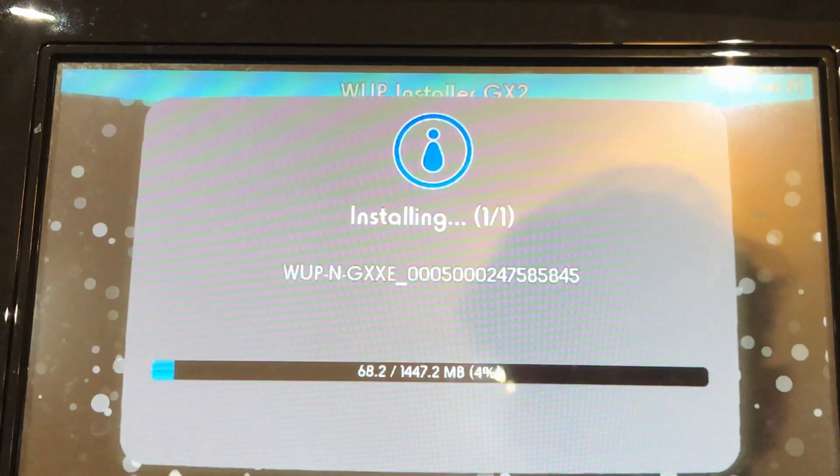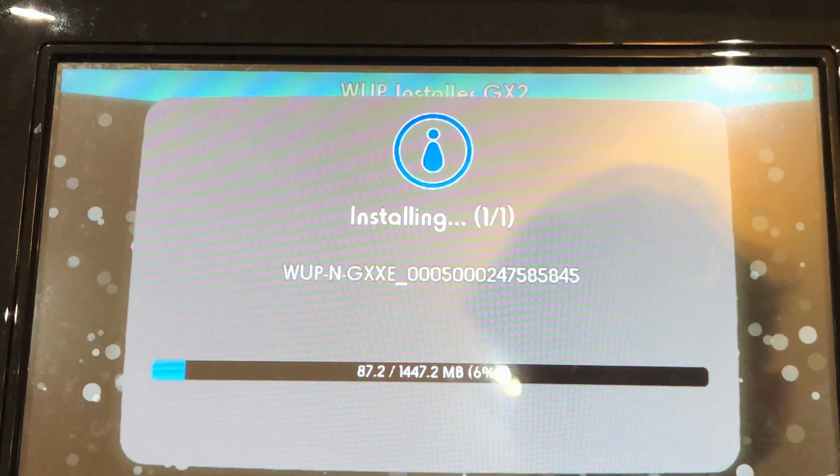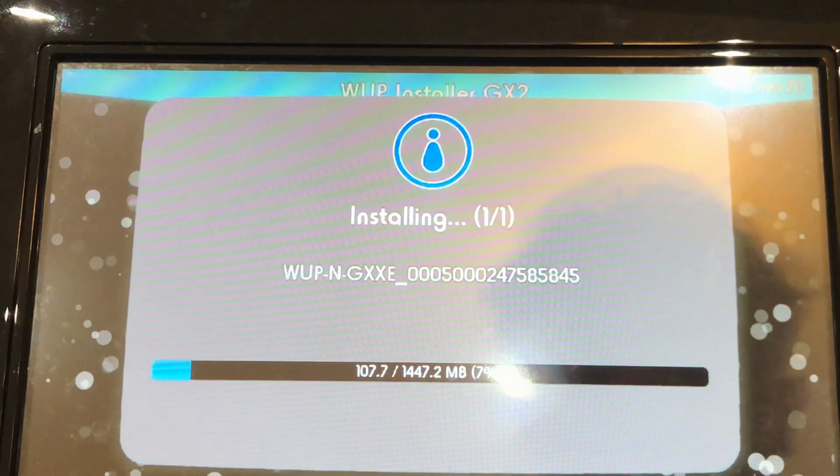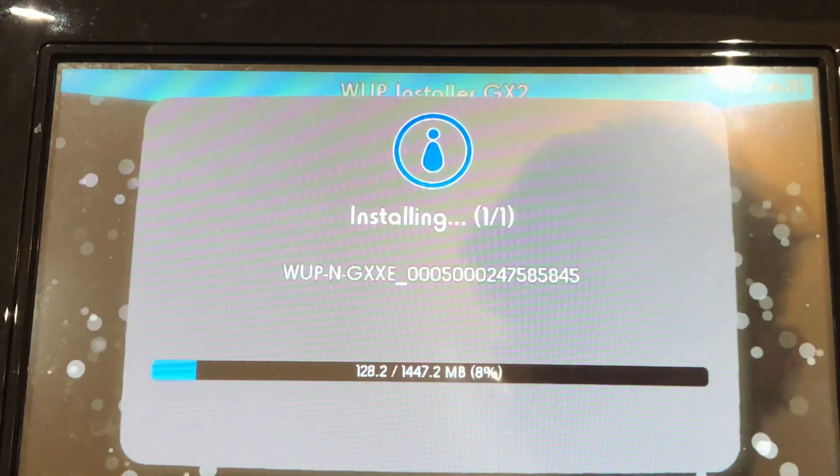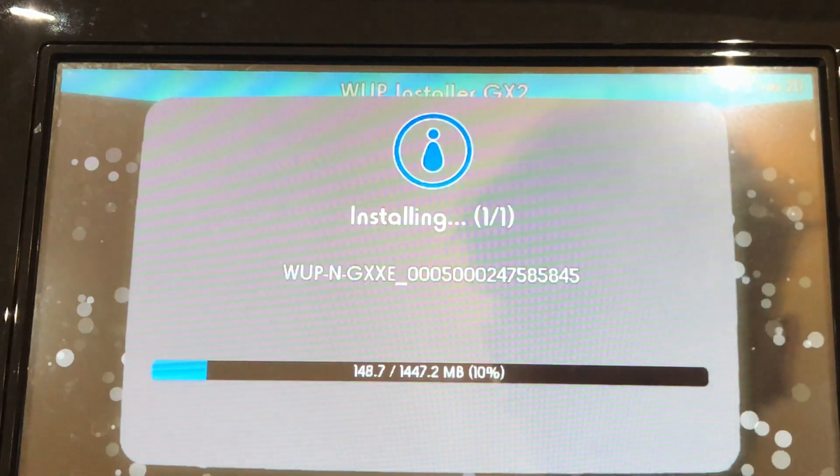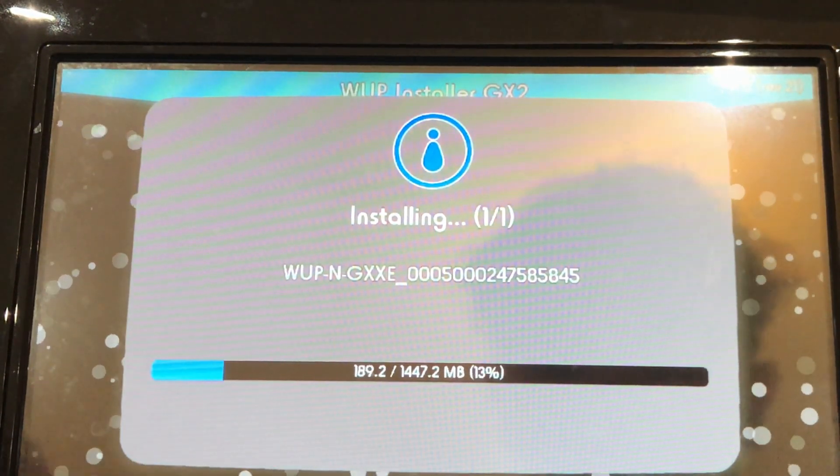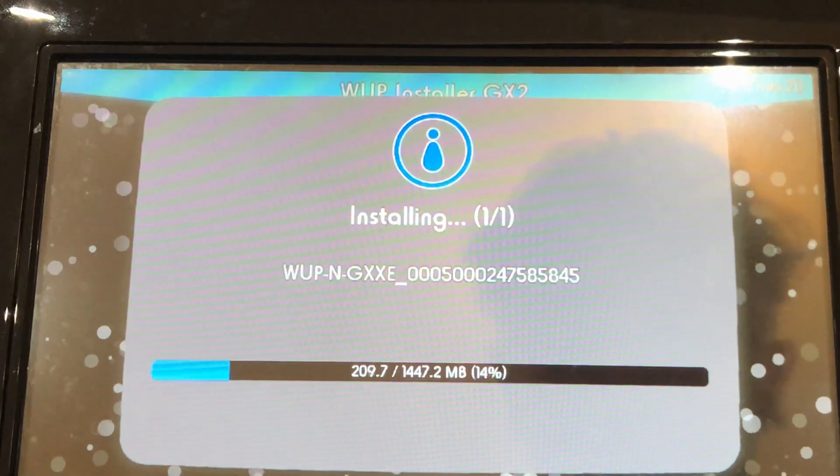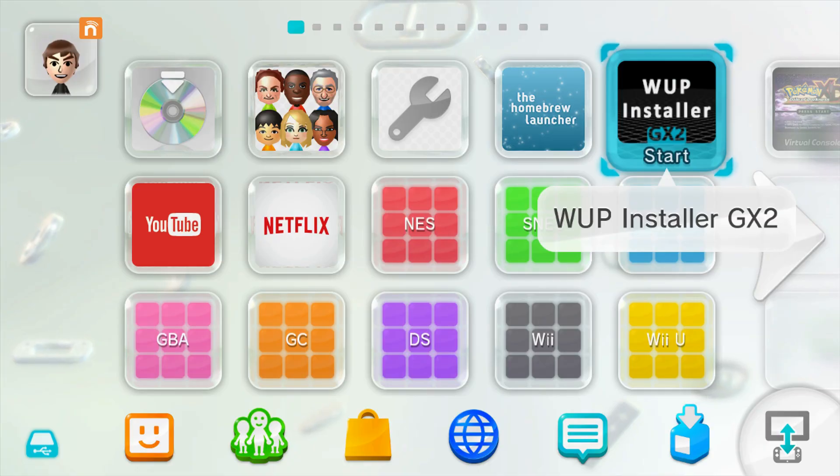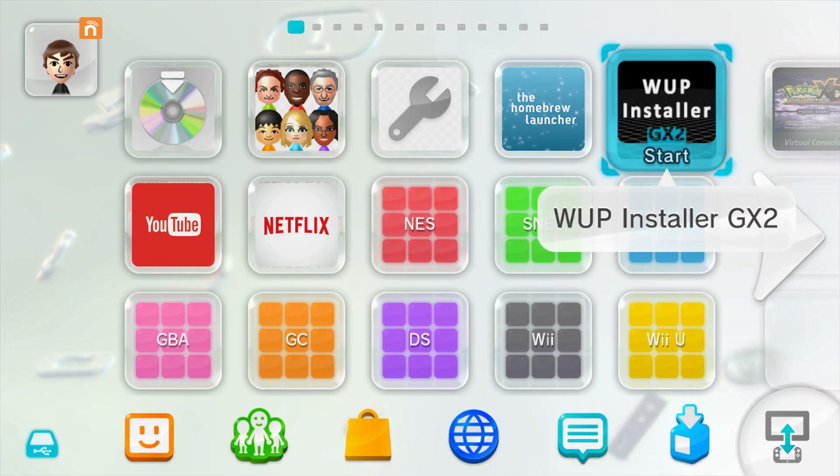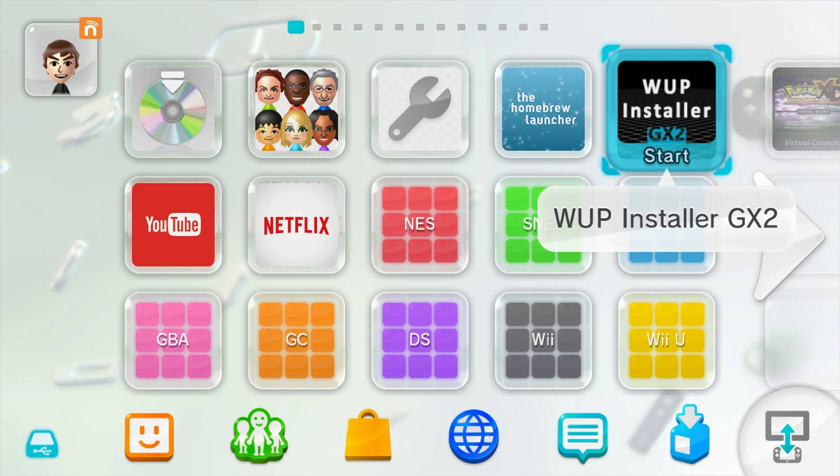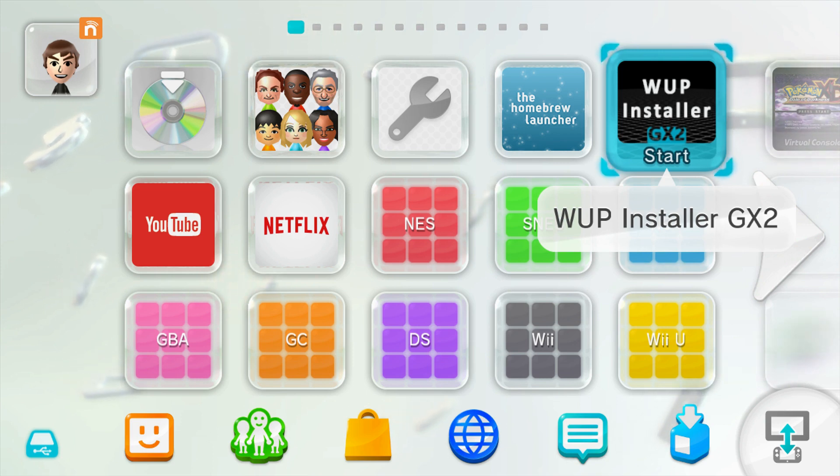This normally won't take too long depending on how big your game is, but I'll cut to when it's done and I will see you on the actual Wii U now. Once the installation has completed it will give you a prompt saying successfully installed, and once it does you can exit to your home menu.